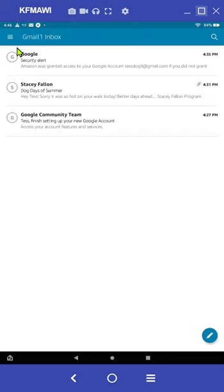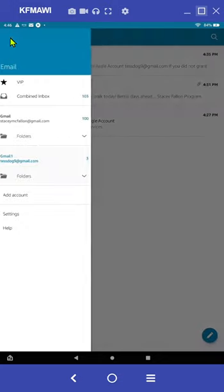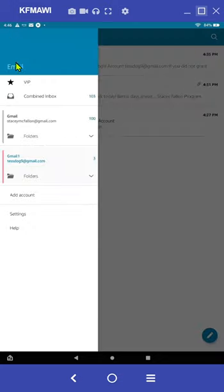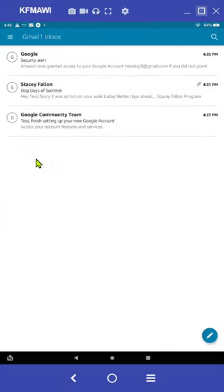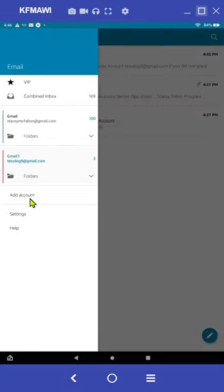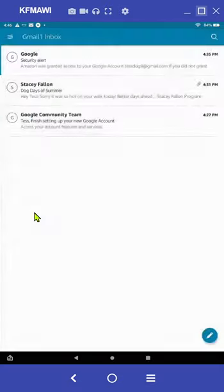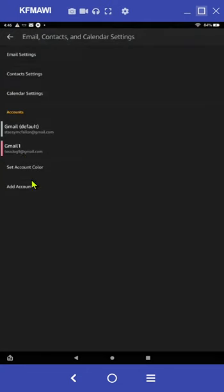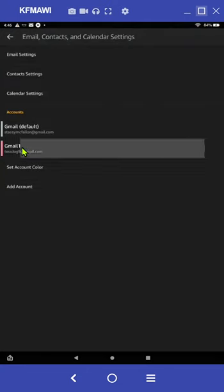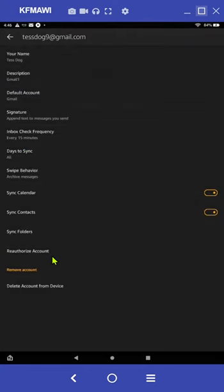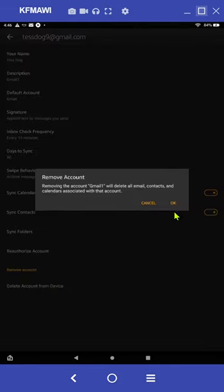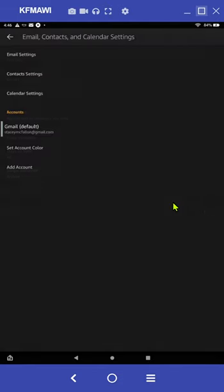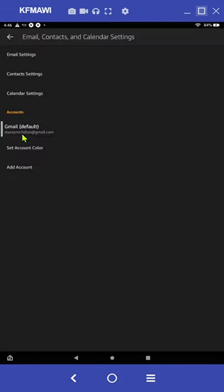If you would like to delete either of the accounts, I can select one, go into settings and select one and choose delete account from device and then choose OK. And now I'm back to just one email account.